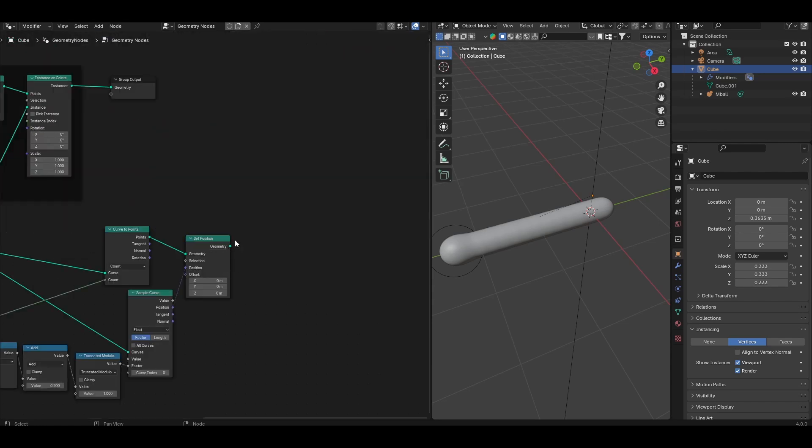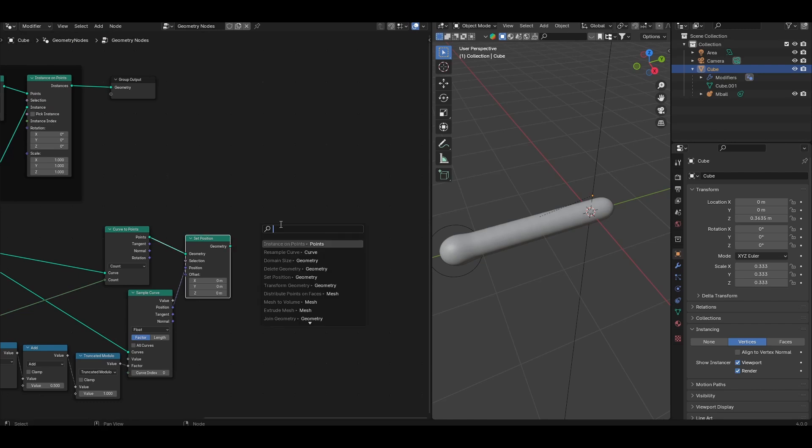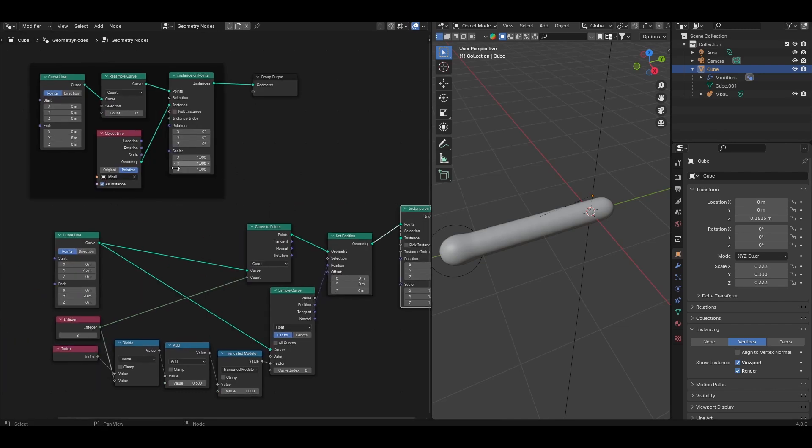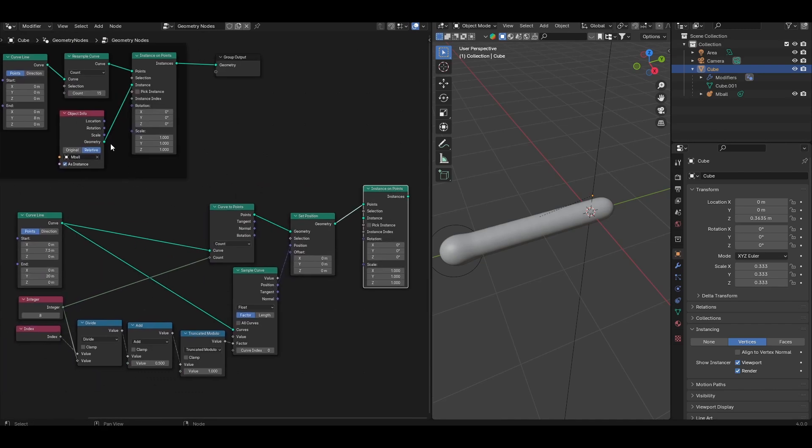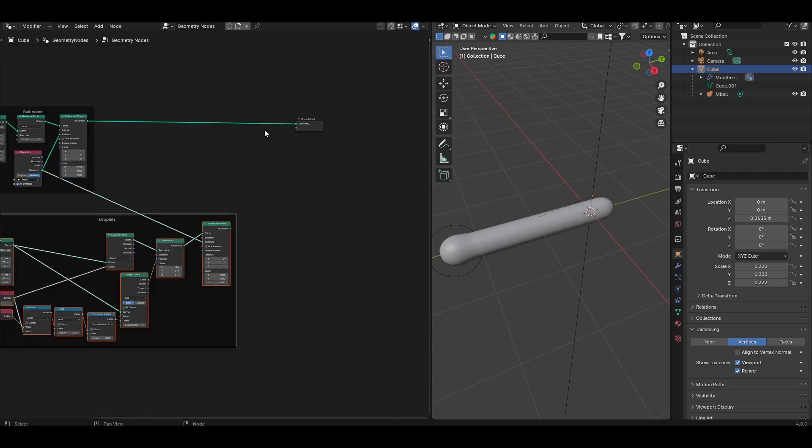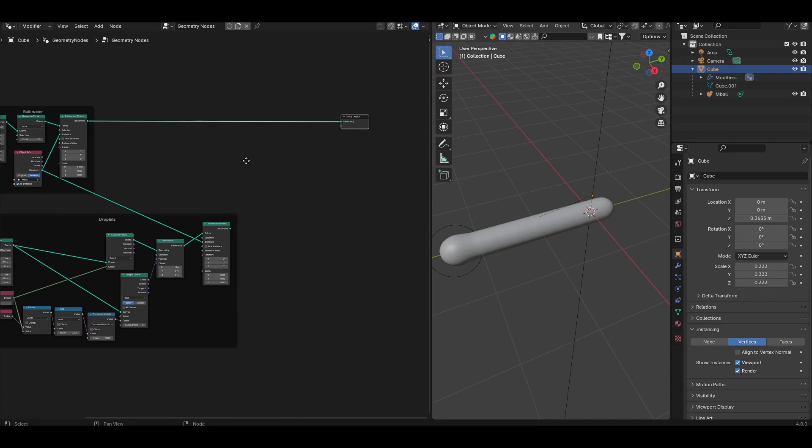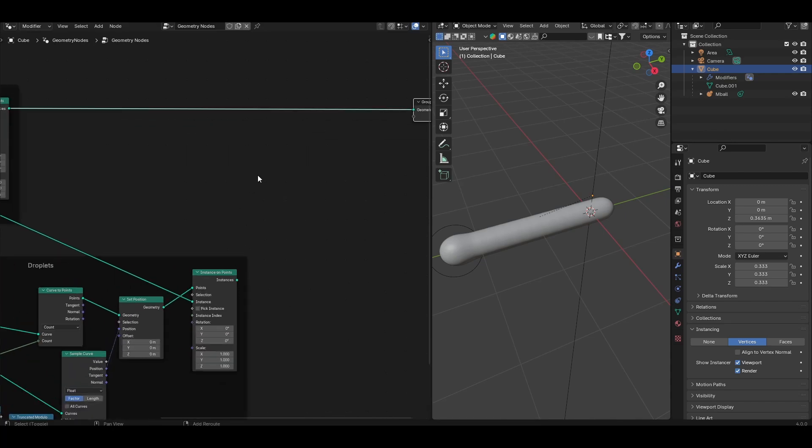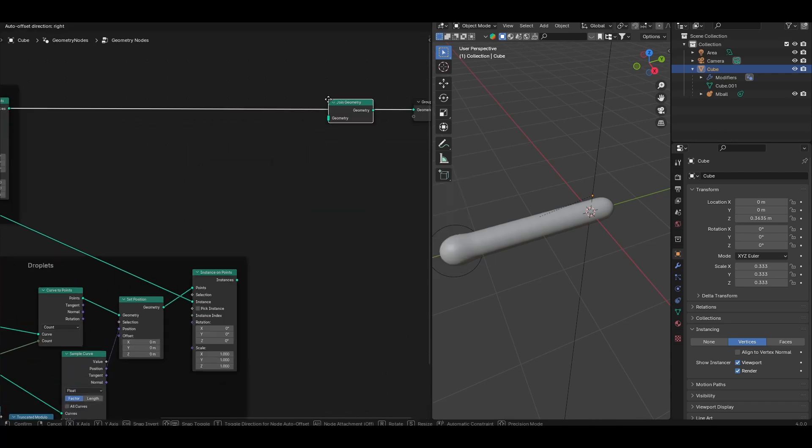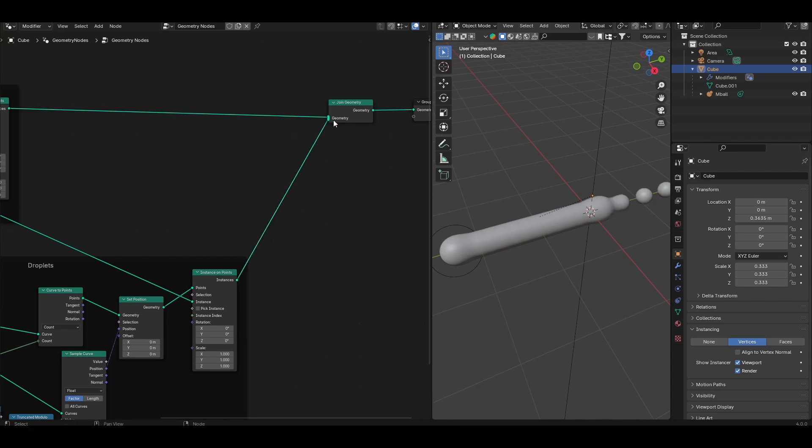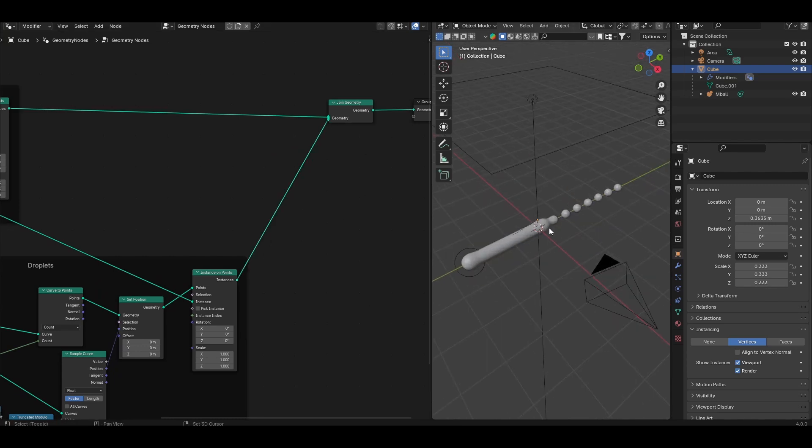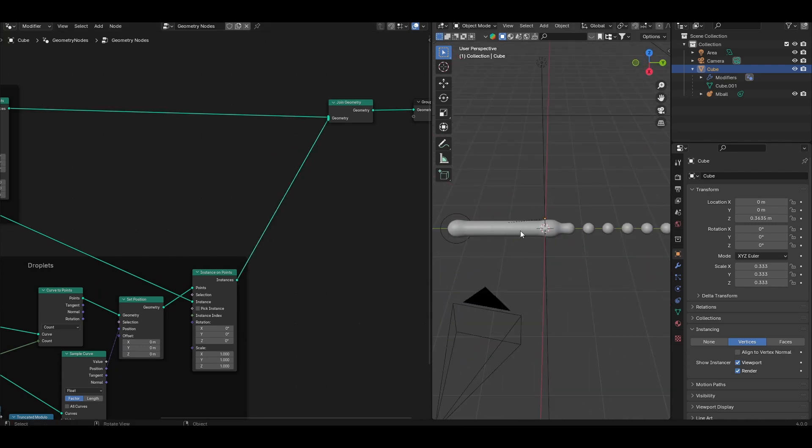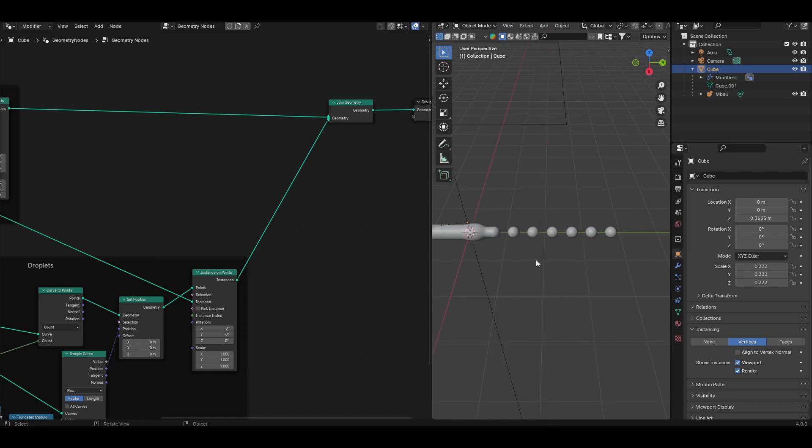After the set position, add another instance on points, and connect the metaball object that we imported before into the instance socket of this instance on points 2. Now I'm going to join the bulk water and the droplets together with a join geometry node. Drop that into the node tree, combine the two instance on points, and there you'll see we have the bulk water here, and the droplets to the right.